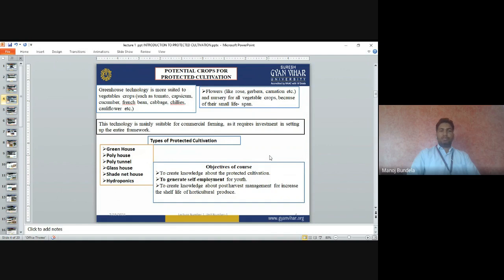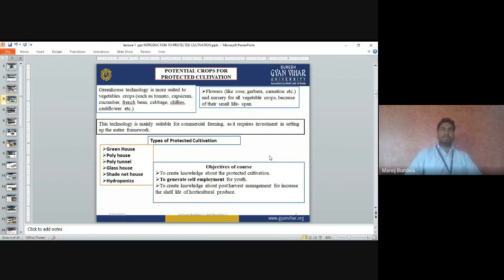This technology is mainly suitable for commercial farming as it requires investment in setting up the entire framework. The initial cost of establishment of any greenhouse is high, but good returns can be obtained from the market. The types of protected cultivation structures include greenhouse, polyhouse, poly tunnels, glass house, shade net house, and hydroponics.